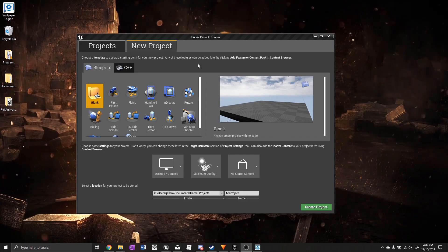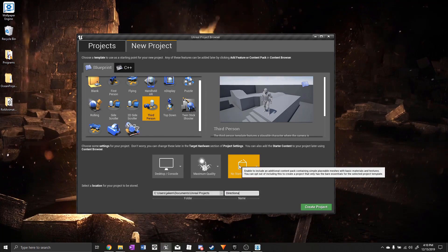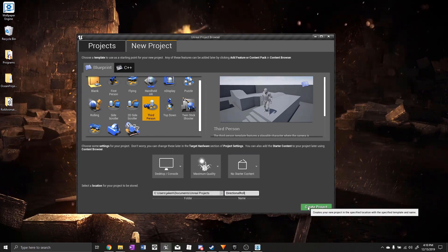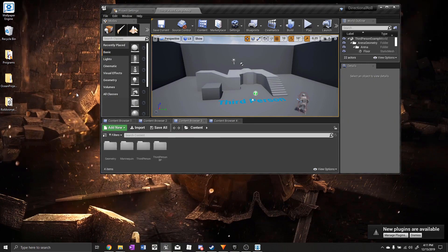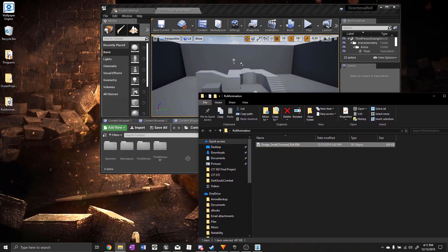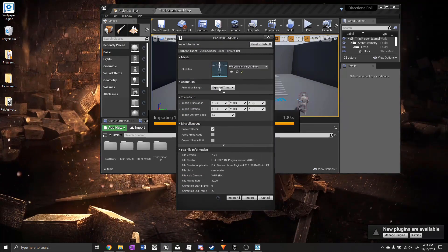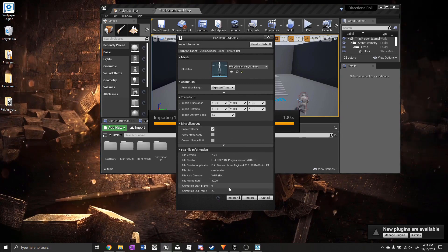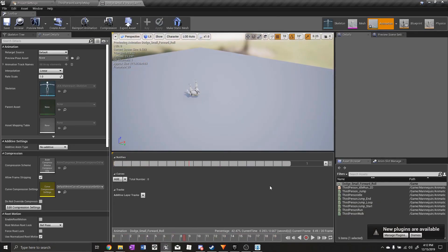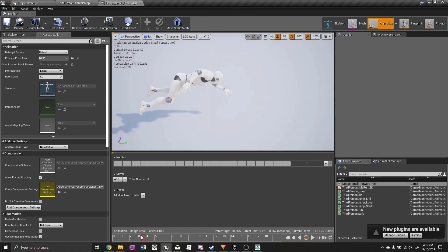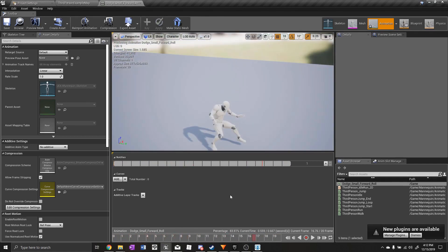If you're doing this from scratch, go ahead and create a new project using the third person template. In the description you'll find a free rolling animation with root motion. Once downloaded, import it, set the skeleton to the default UE4 mannequin skeleton, leave all other settings as defaults, and hit import. You might notice the hands look a bit messed up — that's due to differences in skeletons — but it will be fine for the purposes of this tutorial.